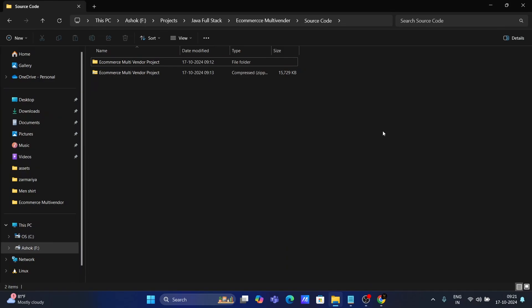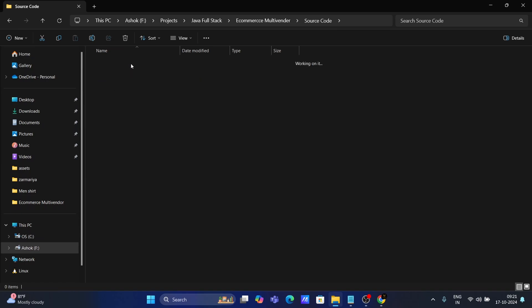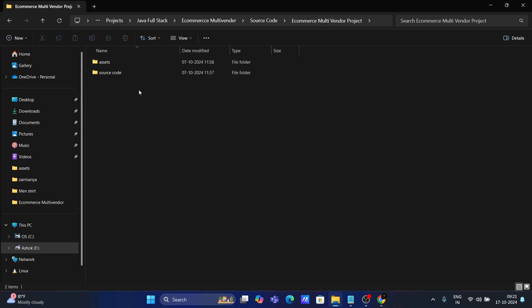Hello everyone, in today's video I'm going to teach you how you can set up this e-commerce multi-vendor project on your local machine after downloading the source code. If you are watching this video, that means you have already downloaded the source code. Once you download it, you will get a zip file, and when you extract it, inside you will get two folders: one for assets and one for source code.